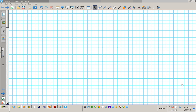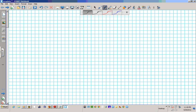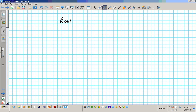Hey there students. In this clip we're going to be reviewing arithmetic series and sequences. We're going to start out by going over two examples on arithmetic sequences.